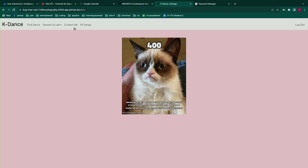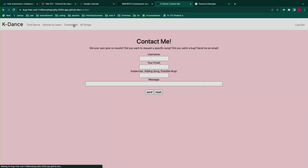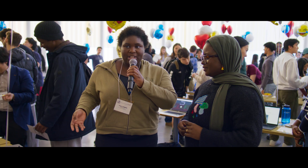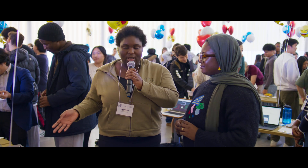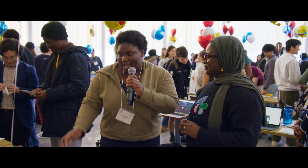If they go to the contact me form, it's going to bring up fields for their username, an email to get back to them, and the subject, so I can find a query for them — whether it's a song already on the site or a song that's not on the site that they want to learn.